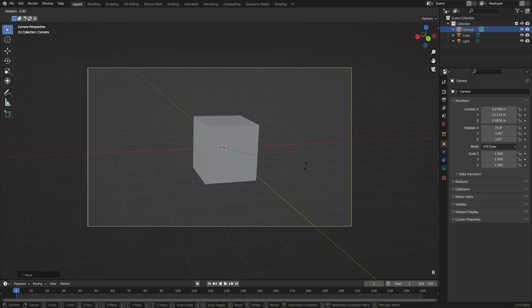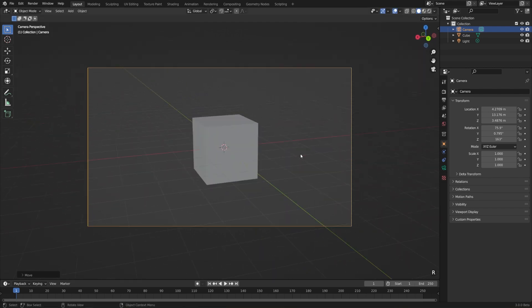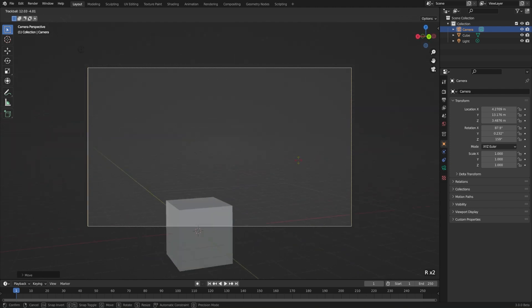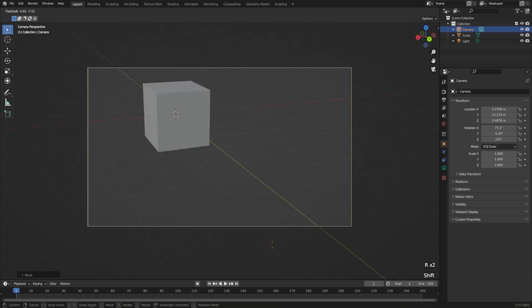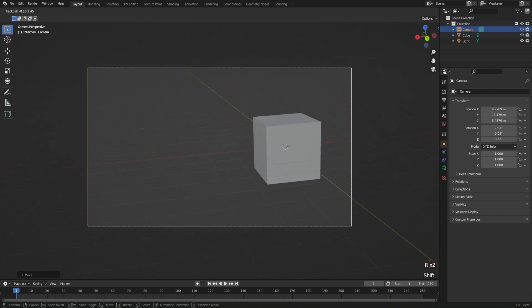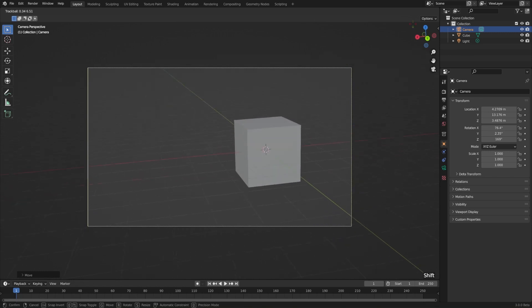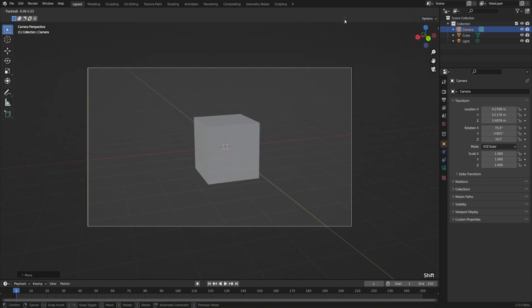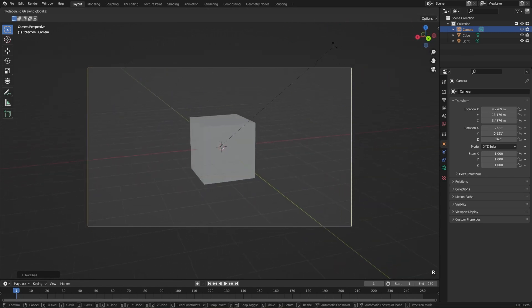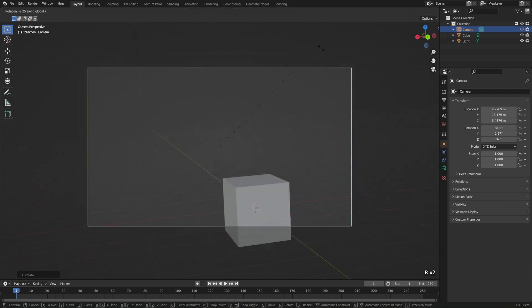If you hit R, it'll try to rotate it according to the view, and that's not super helpful. But if you double tap R, then it'll go into a free rotation, and that's a little bit easier to navigate. You'll notice that I'm holding Shift to make it go a little bit more subtly. Or you can rotate along the Z-axis or the X-axis, whatever you need to do.